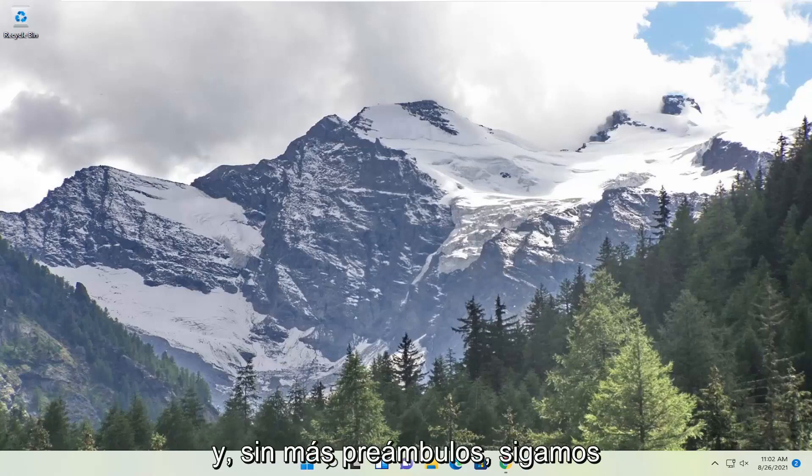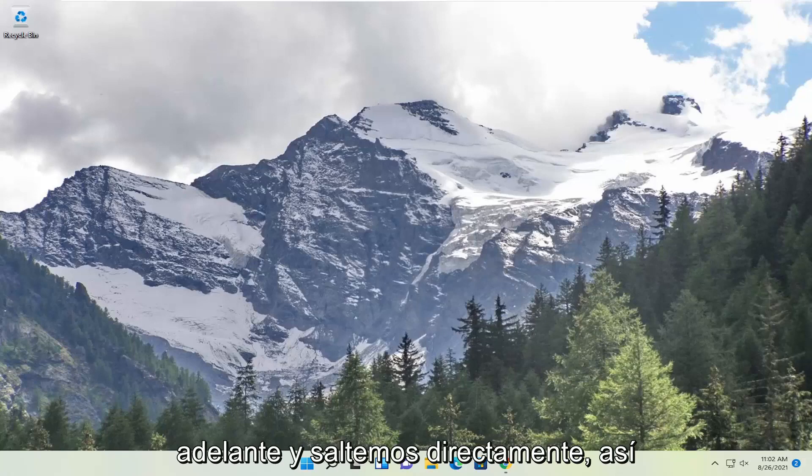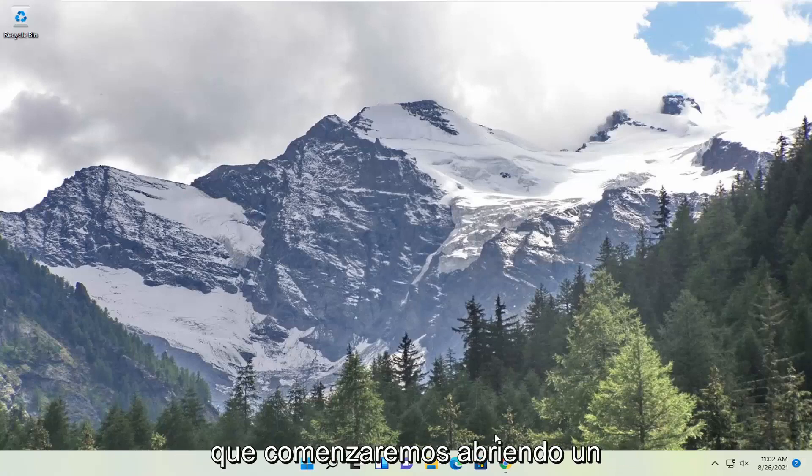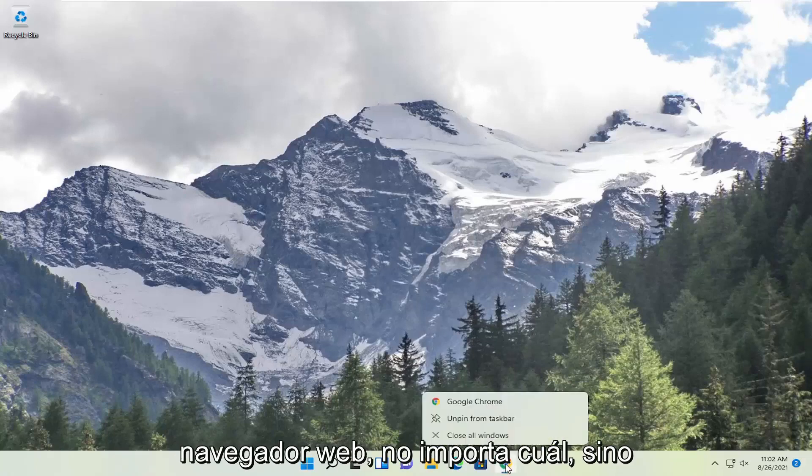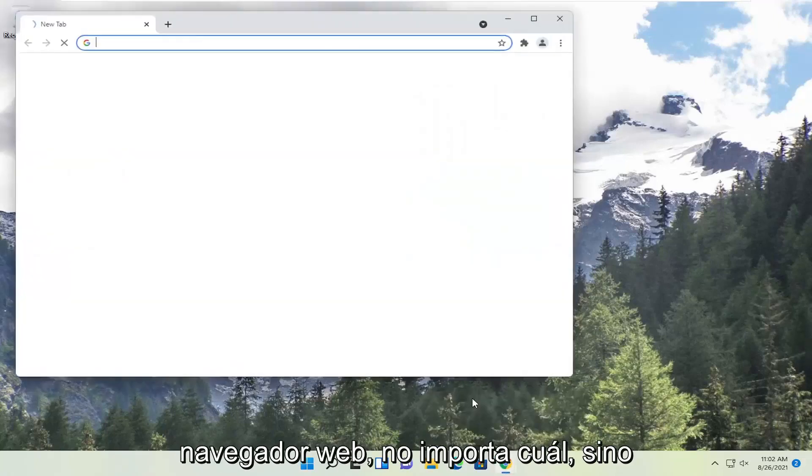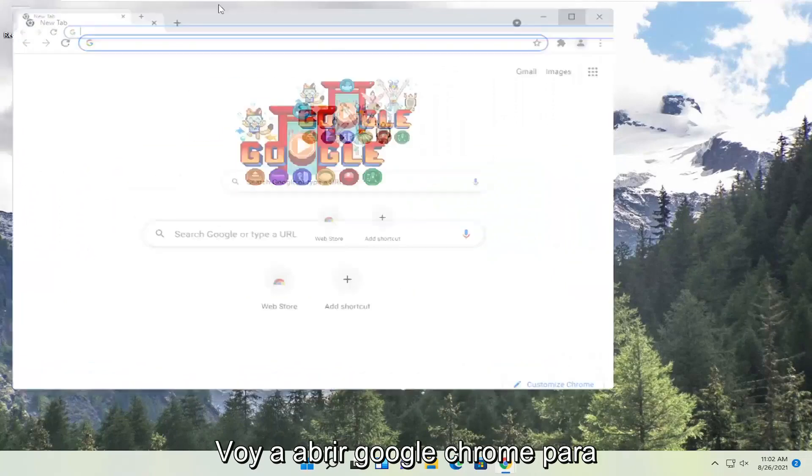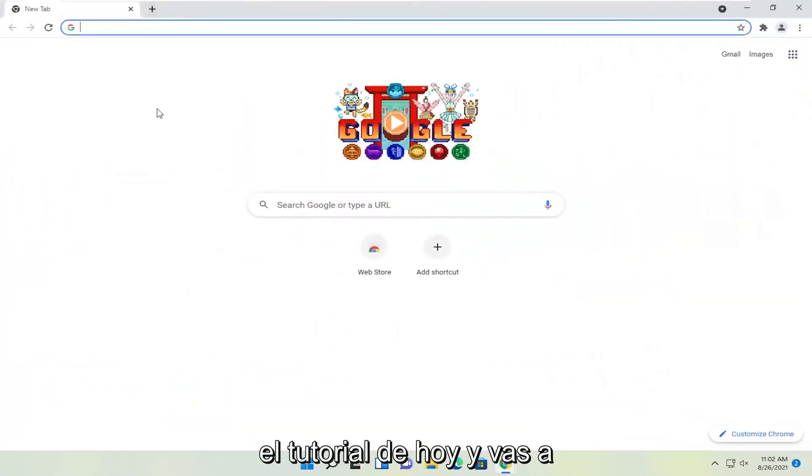And without further ado let's go ahead and jump right into it. So we're going to start off by opening up a web browser. Doesn't matter which one, but I'm going to open up Google Chrome for today's tutorial.